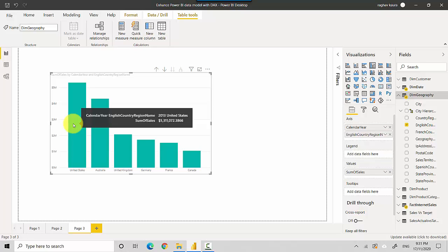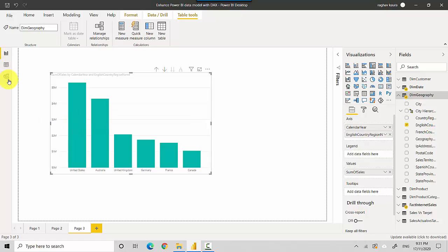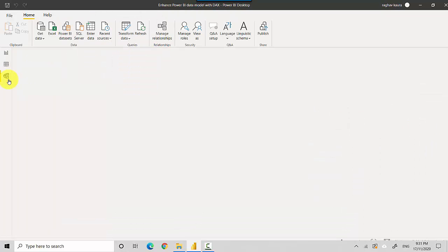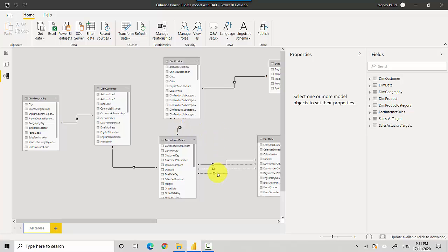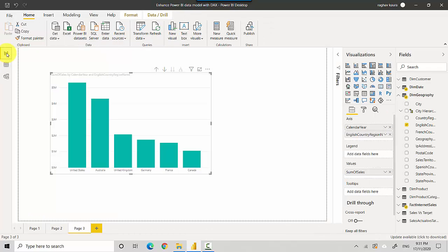You can see that the model was already linked together in the data model and all we did was create that measure and then we use that in our Power BI. So just to recap, in this video we've learned how to use a measure that we've created in a Power BI file.